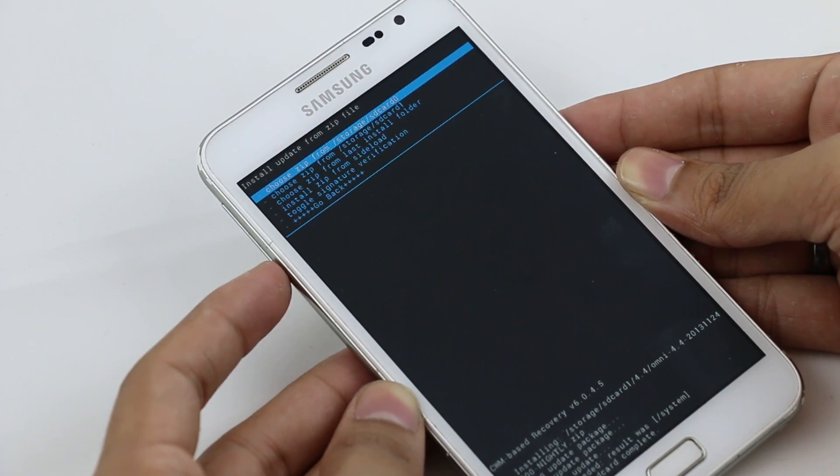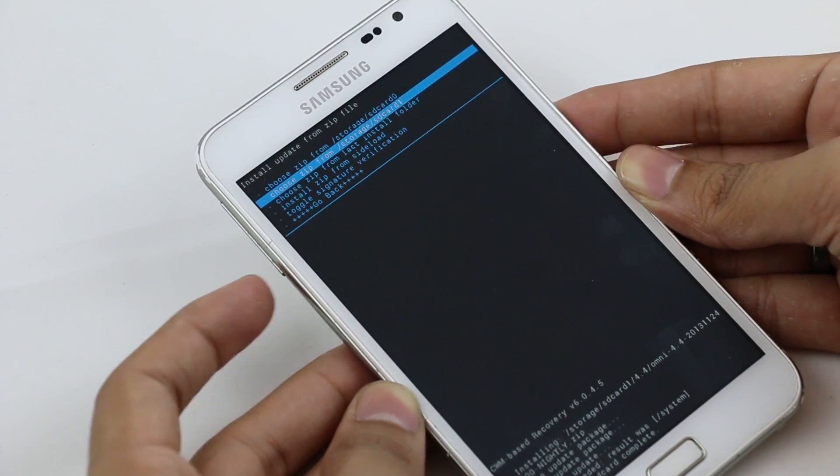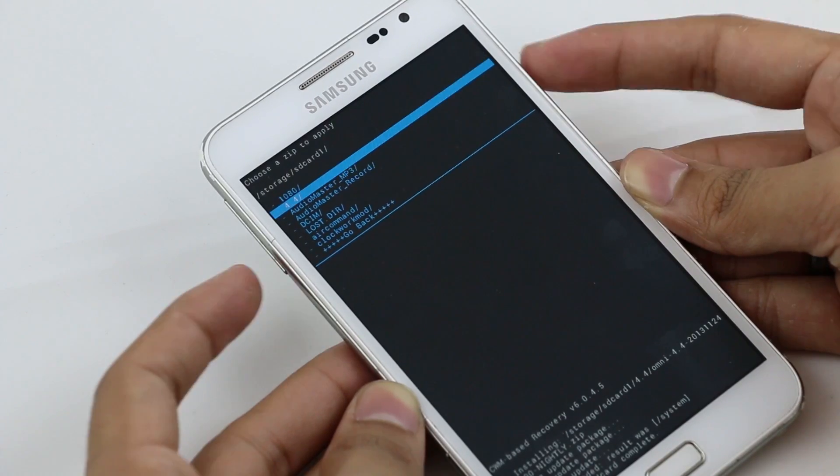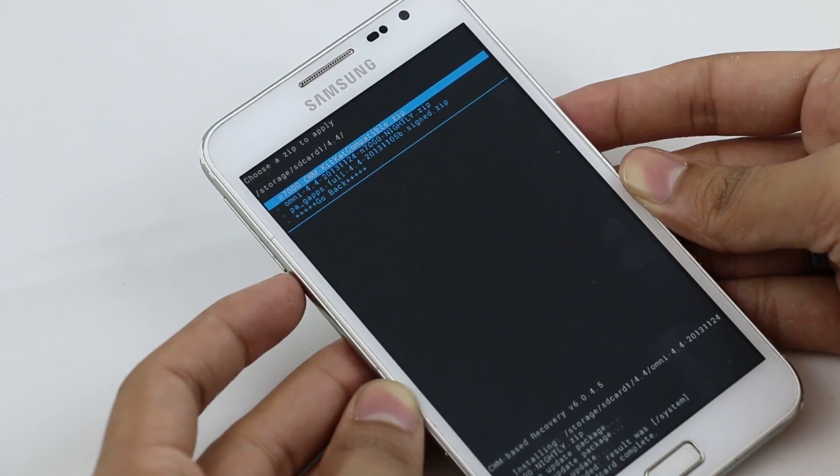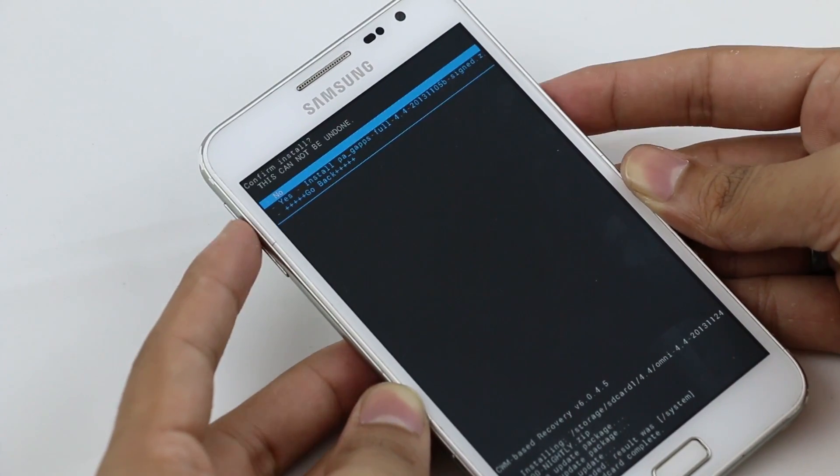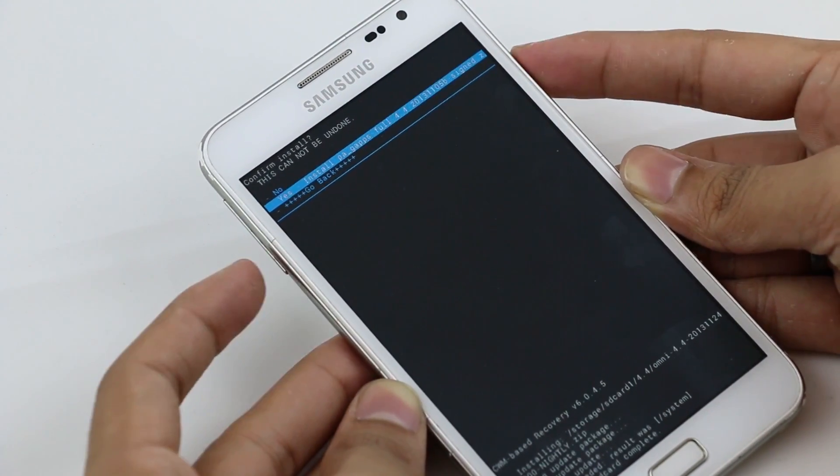Once done, go back to the same folder and you need to install the gapps this time. Select it, hit yes install.